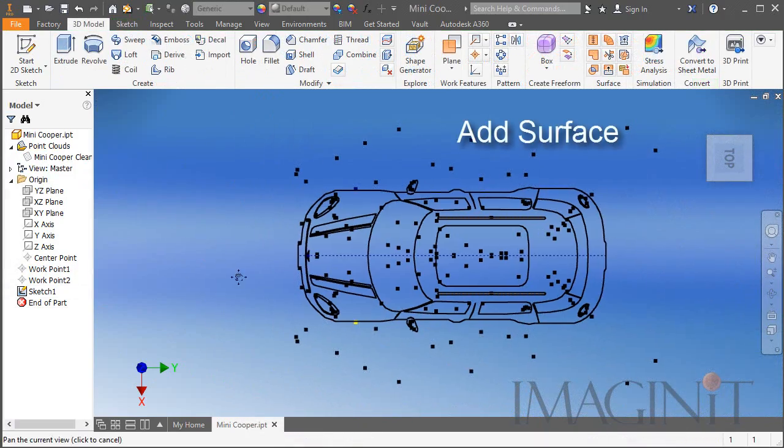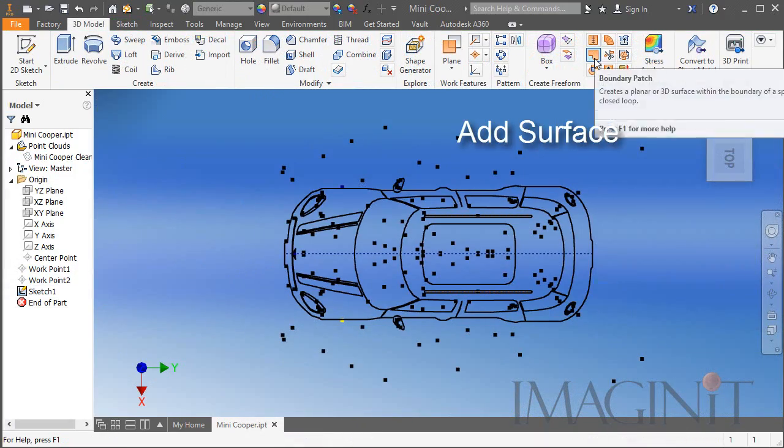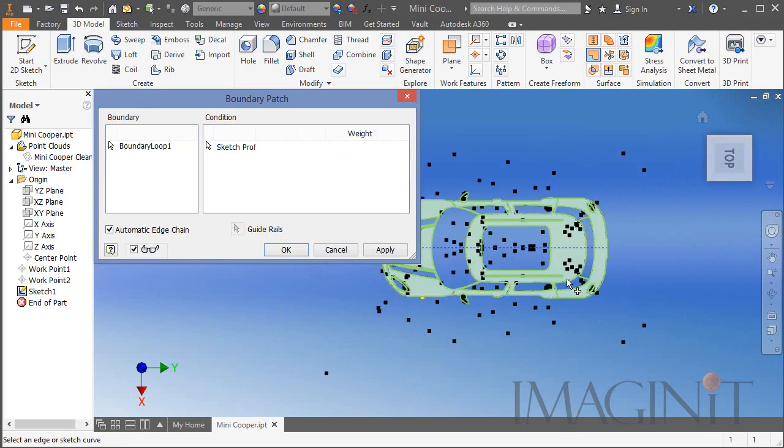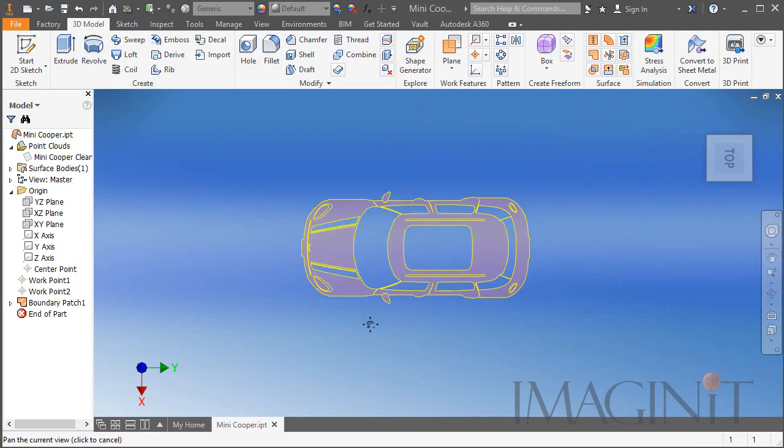When the sketch was complete I converted it to a surface using the boundary patch command.